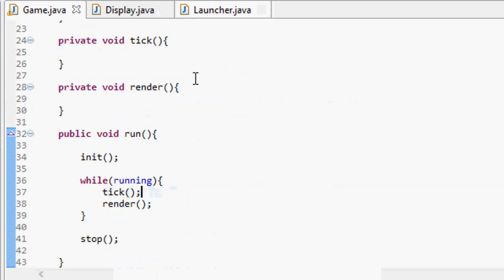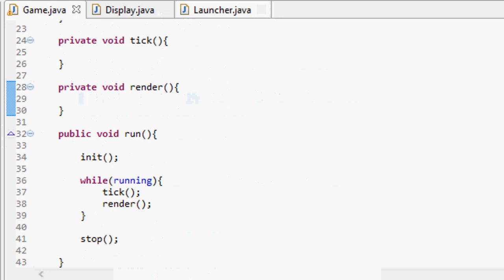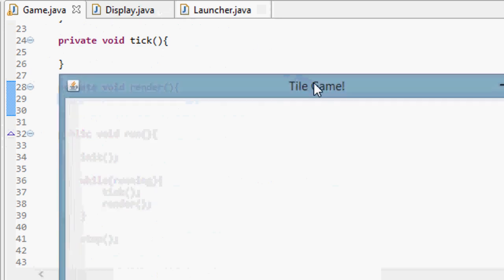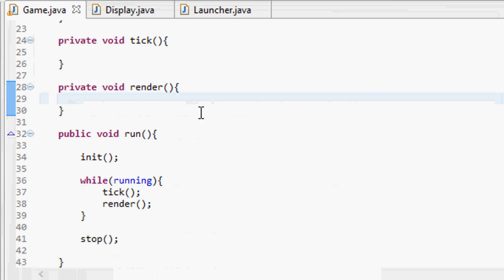And our game loop, remember, calls the tick and render method over and over again. So run our game now, and there we go. Now we have a display to the screen just like it was before. We have our title, everything works perfectly.